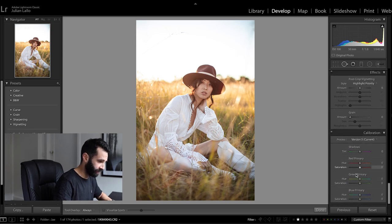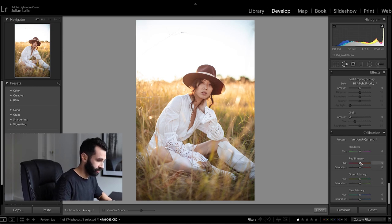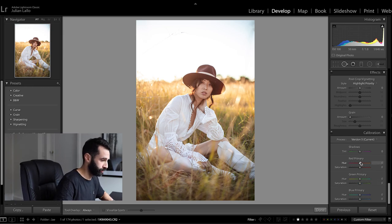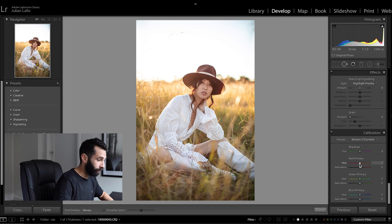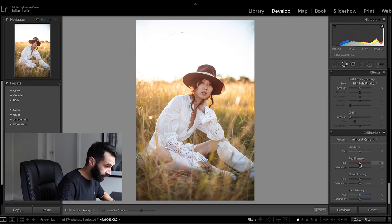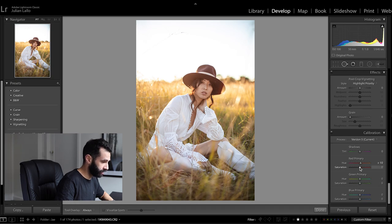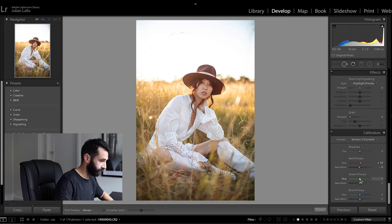Great and the last little thing I'm going to play with here is the calibration slider so that's your red green and blues. With the red I think the image is a little bit too red so I want to shift the reds towards the oranges just slightly and maybe back the saturation off a little bit.